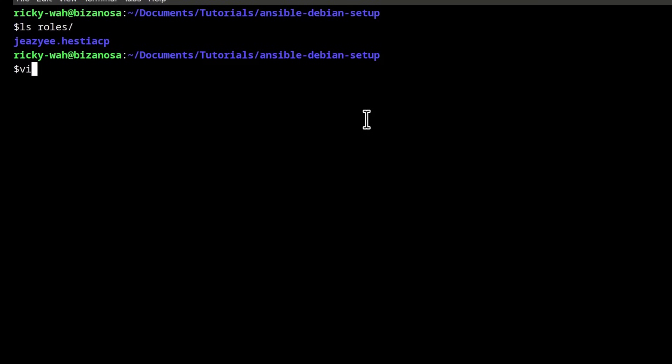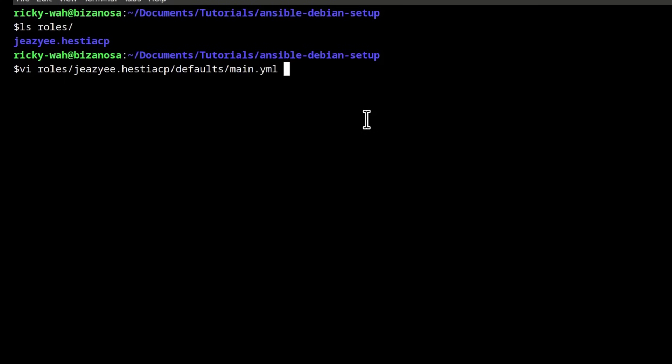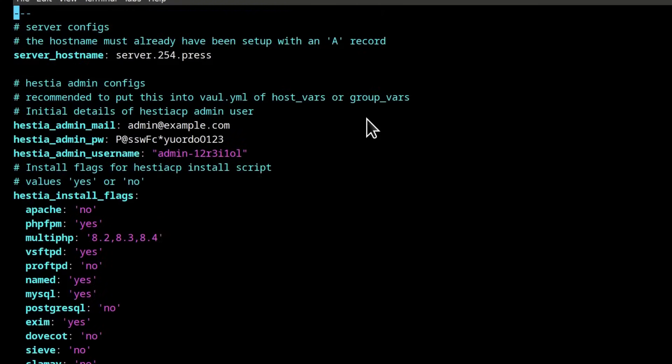So vi roles and Hestia CP tab. I can just press tab to autocomplete and under defaults, let's look at what we need to edit inside here. So the server hostname, I'll just leave it as that. That's the one that I've put there as a sample for you and you should edit it.